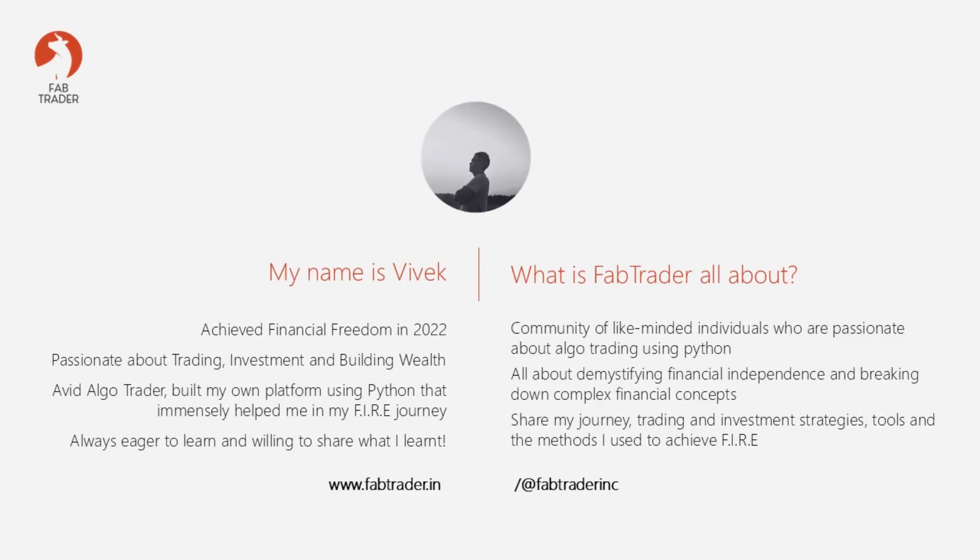If this is your first time here, welcome. My name is Vivek and I'm a financially independent algo trader. This channel is all about building a community of algo traders. We discuss everything about algo trading using Python, building and backtesting trading strategies, market updates, and much more.